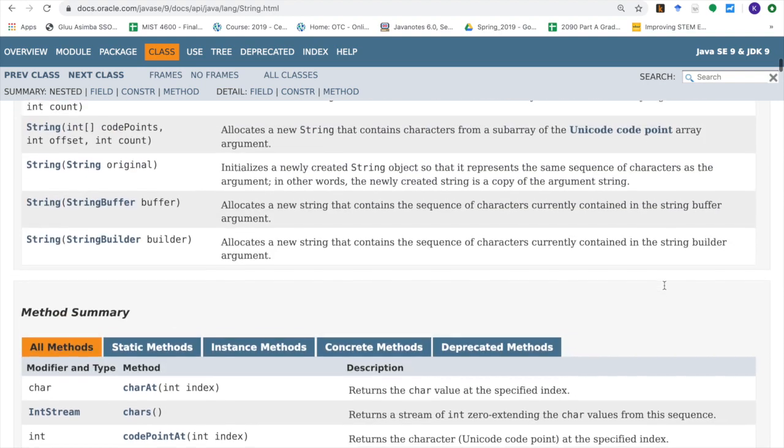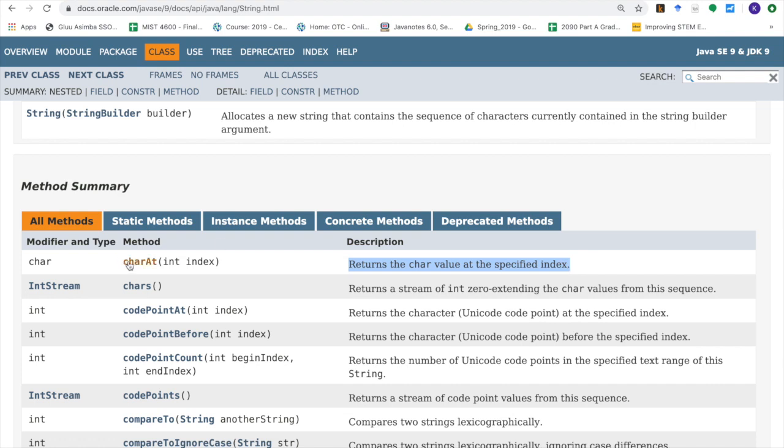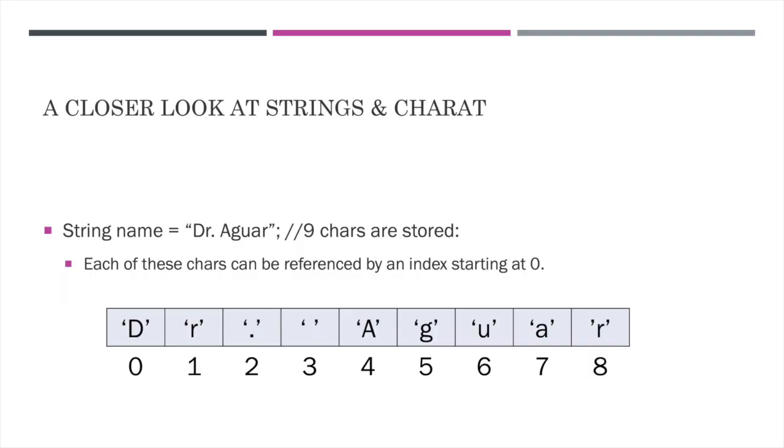Flipping over to Java's API, the very first method here is the charAt method. So here it says it returns the char value at the specified index. You can see the name for the method is charAt, the A is capitalized, and it expects us when using it to pass in an int like 0, 1, 2, 3, any integer number, and it will return to us a char at that index.